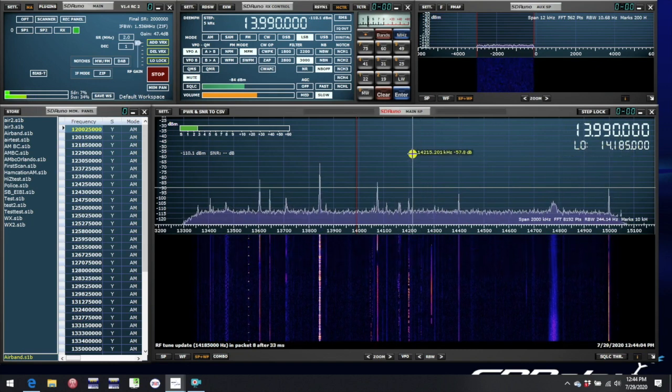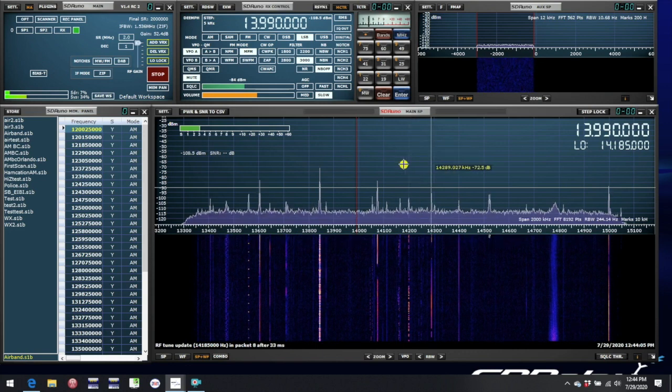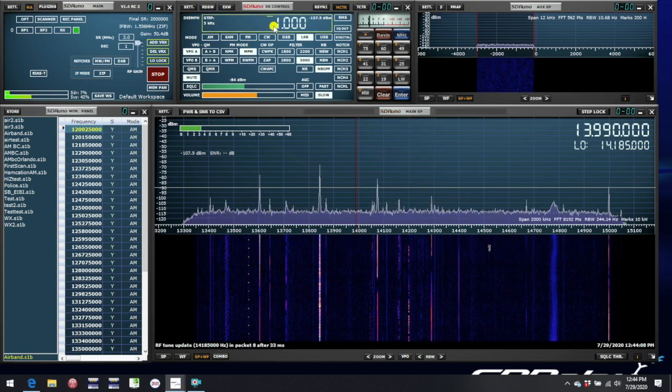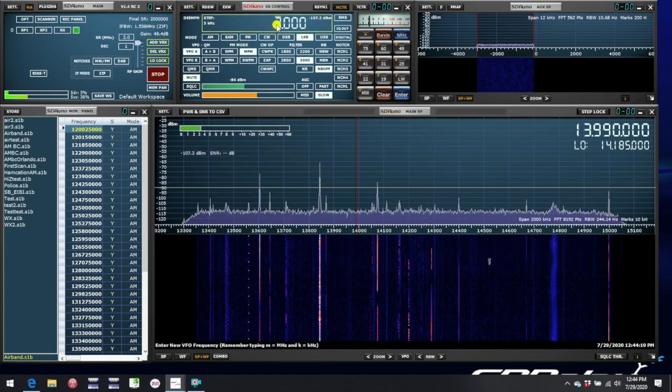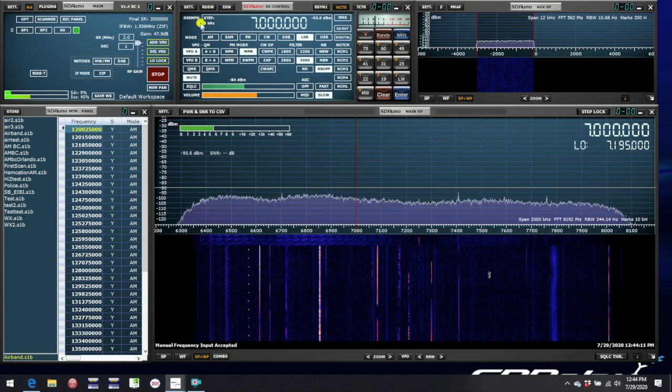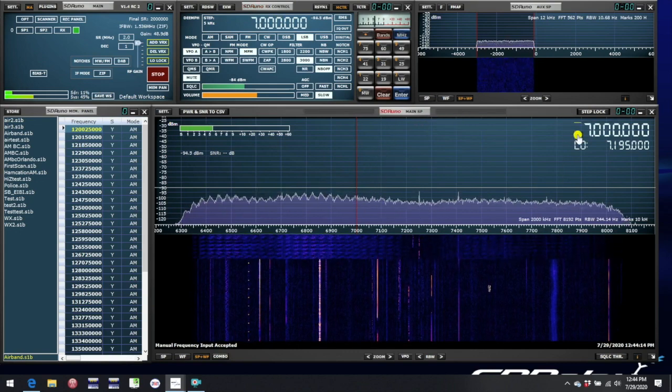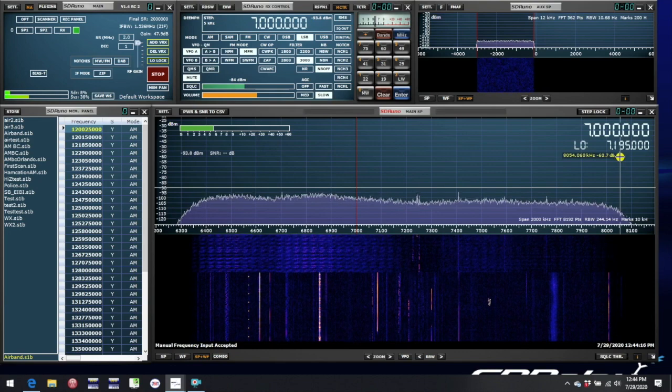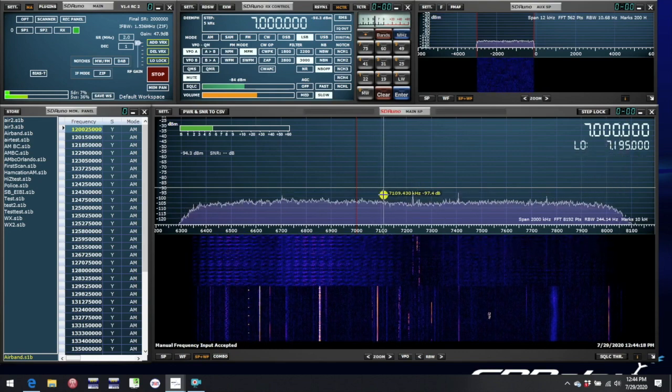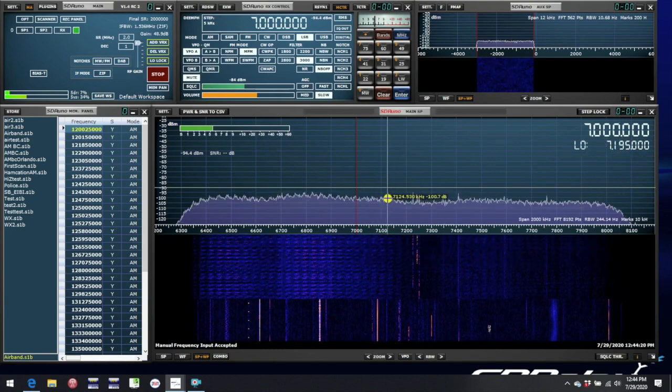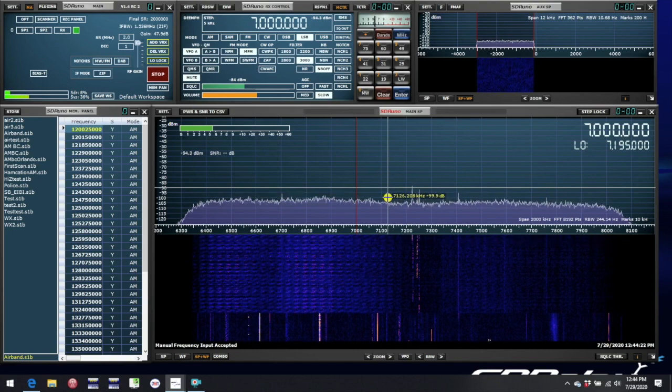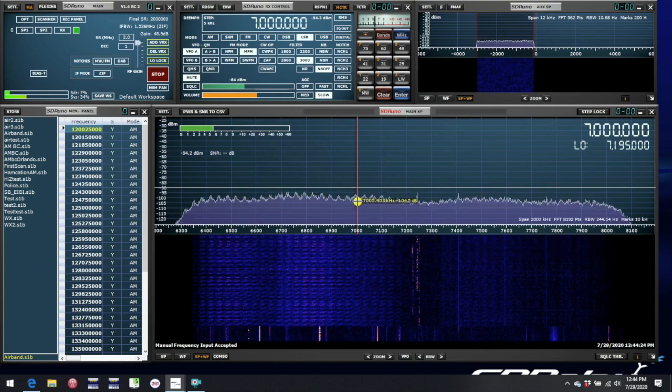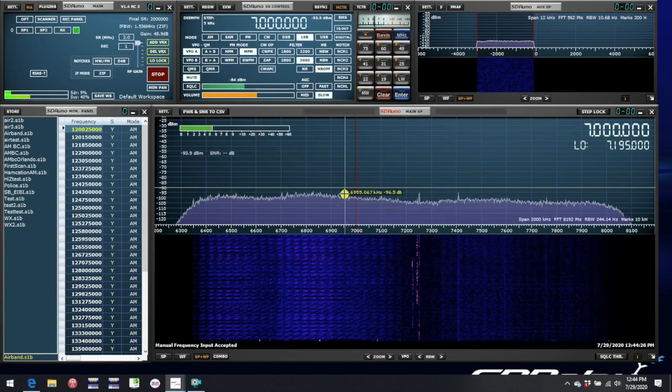Now, the only reason that LO is important at all can be illustrated if I change to, say, 7 MHz. And what's happened is the LO has also changed down to 7.195 MHz, which is just as well because now the window we're looking at is centered on 7.195, and so we can see the 7 MHz frequency we're tuned to.